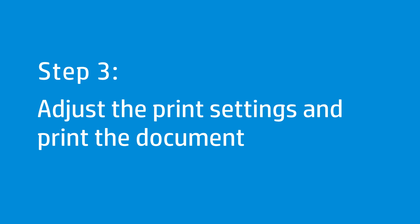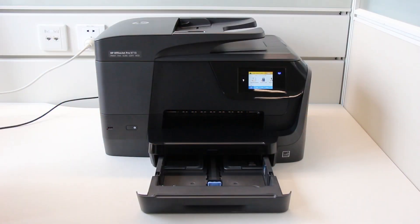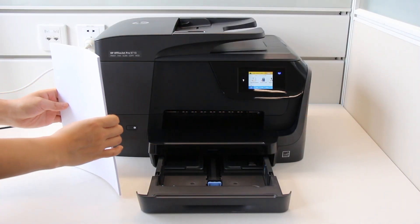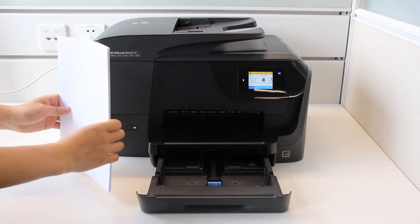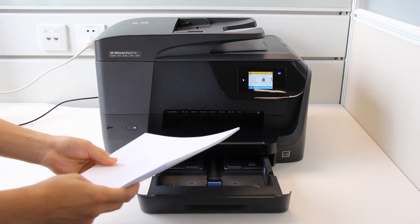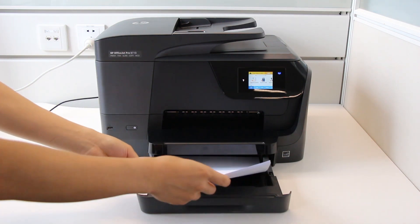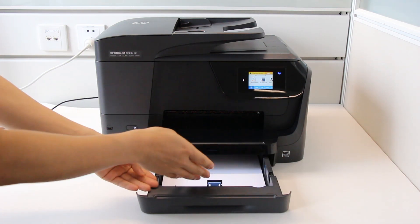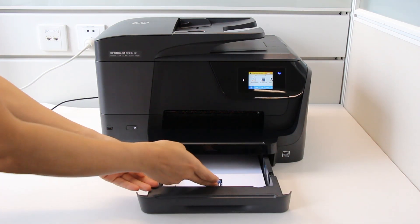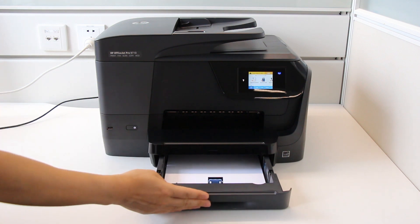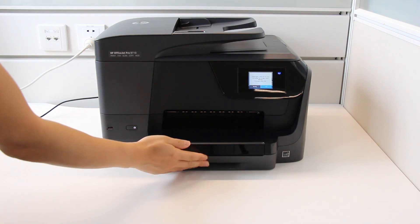Change the print settings to print on both sides of the paper, and then save the settings as a preset for future print jobs. On your printer, load the input tray with enough paper to complete the entire print job without exceeding the printer's maximum capacity.